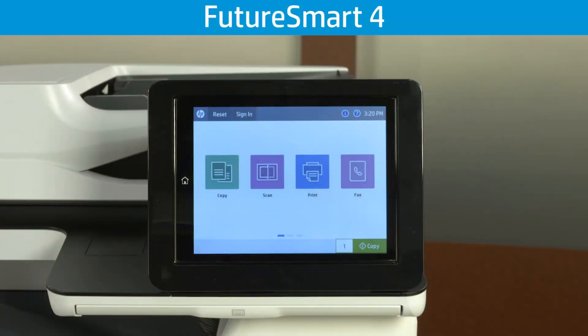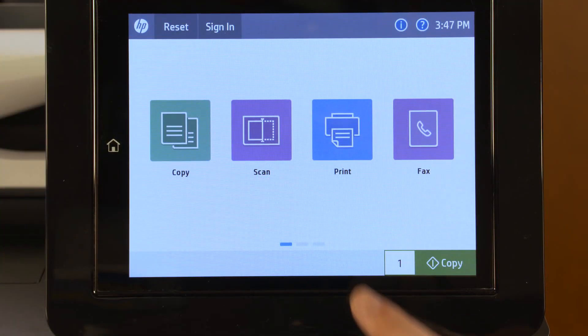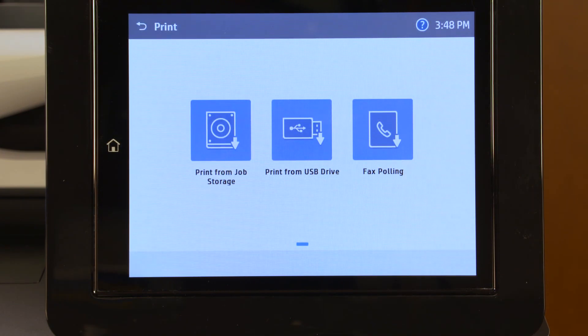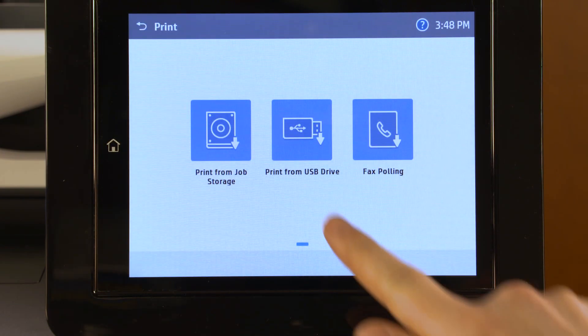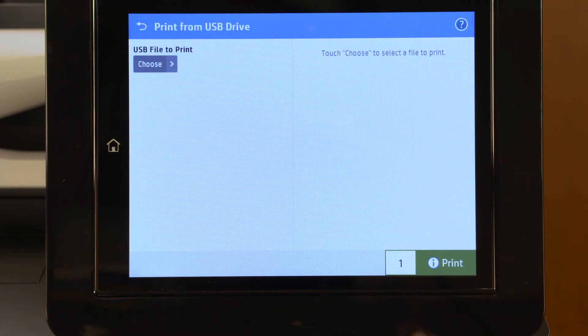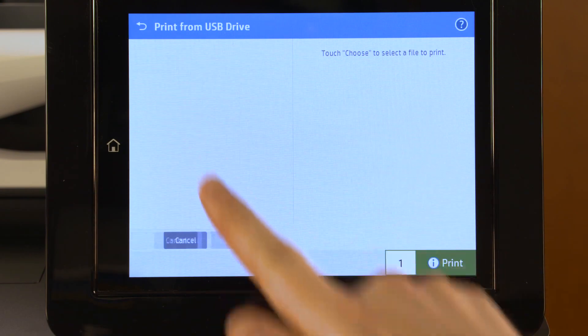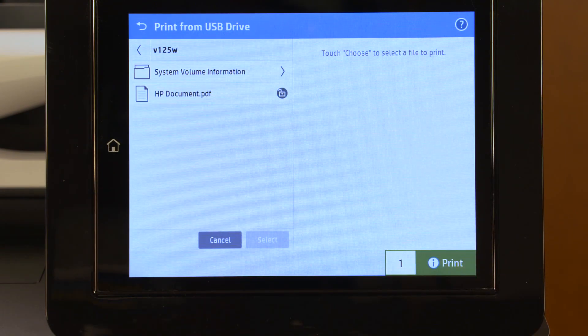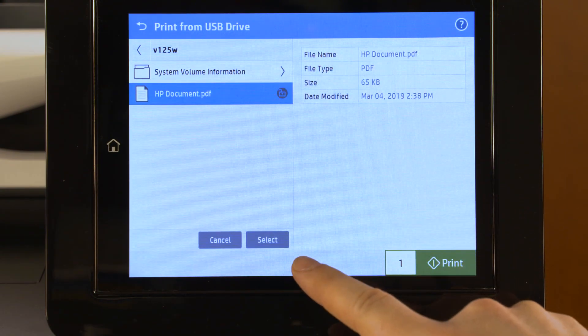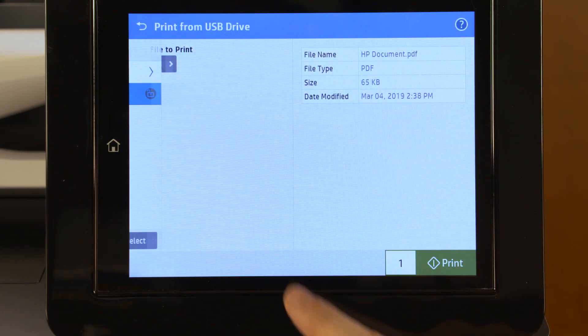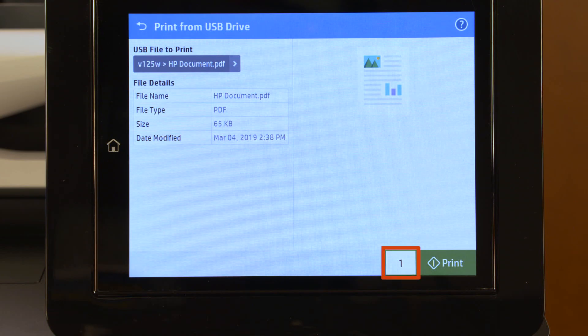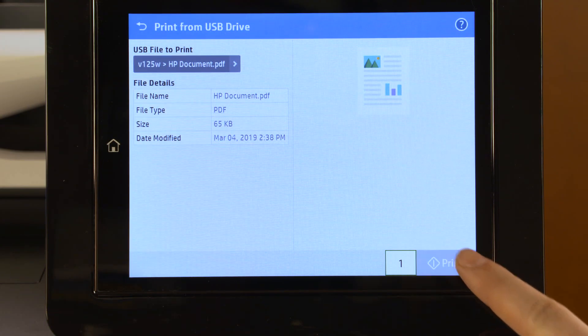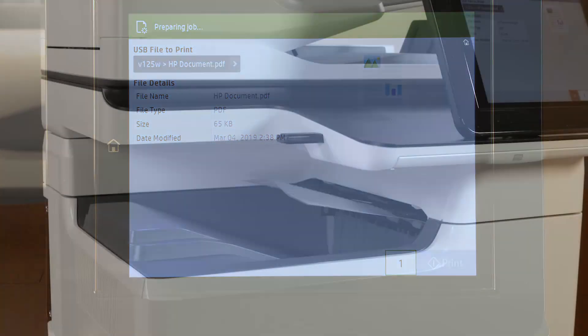On Futuresmart 4 printers, wait for the printer to detect the USB drive, and then touch Print. Touch Print from USB drive. Touch Choose, and then navigate to and select the document you want to print. If desired, adjust the number of copies to print, and then touch Print to print the document.